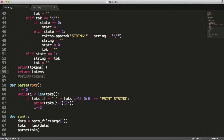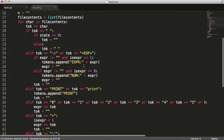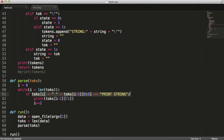We're going to get rid of the print tokens call, but we'll leave it there for debugging. Right now we can print strings, but we want to be able to print numbers and expressions. We actually want to print evaluated expressions eventually, but for now we're just going to print numbers and the actual expression itself.